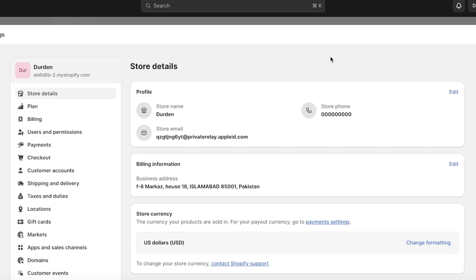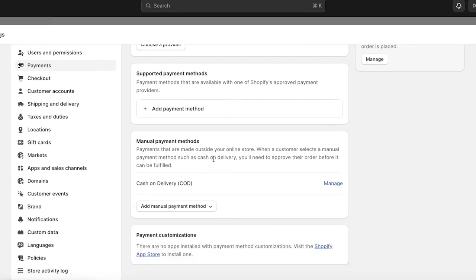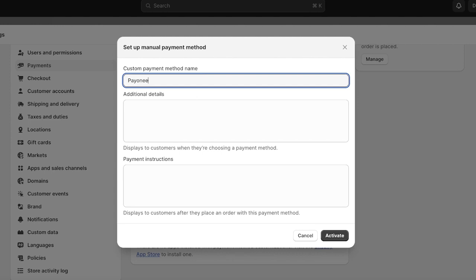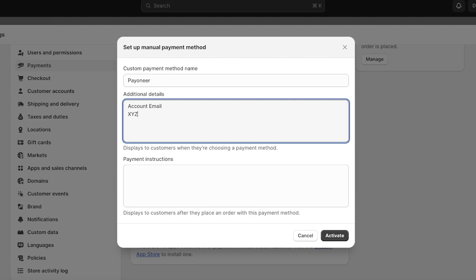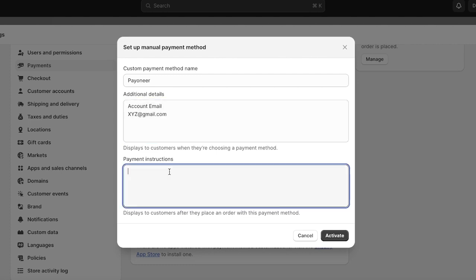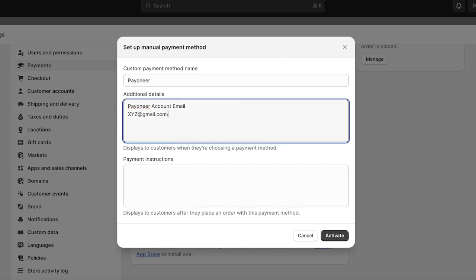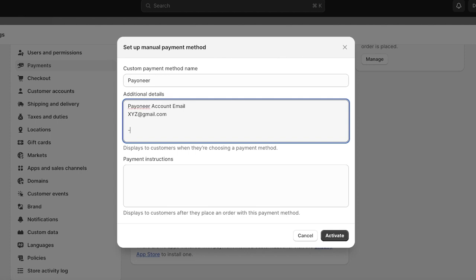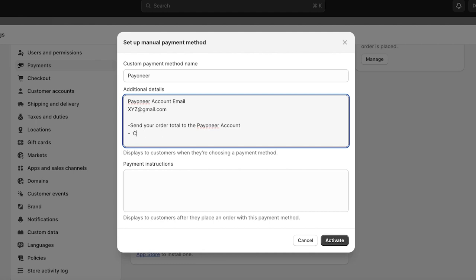To set this up, go into your Shopify store and click on Payments. Scroll down and click on 'Add manual payment method,' then click on 'Create custom payment method.' Name it Payoneer, then add your account email — for example, xyz@gmail.com. Next, enter your payment instructions. These will be displayed to customers after they place an order with this payment method. You can include the instructions in both the additional details sections.